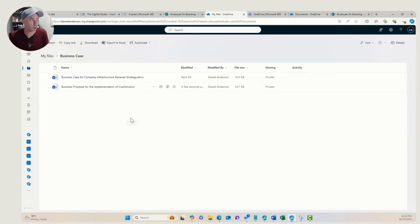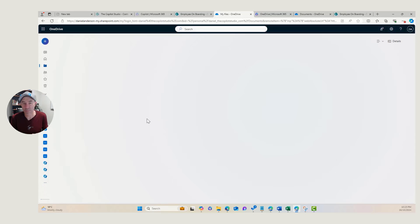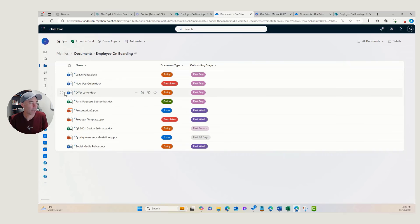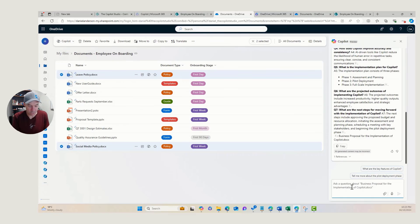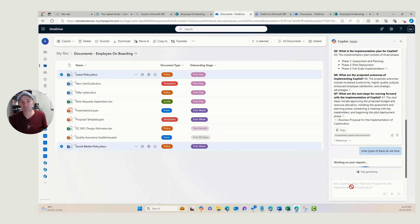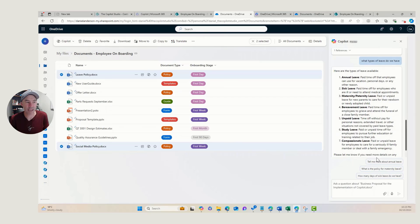If I jump into my files in OneDrive, I've already added this document library. Opening it up, these are our policies — I've got a leave policy and a social media policy. When I select both of these, I've got access to Copilot — I can generate summaries, compare files, or ask questions. Let's ask: what types of leave do we have? By selecting these documents, it's grounded and will use those documents as the source. You can see it's returned the types of leave available, pulled from that leave policy document.